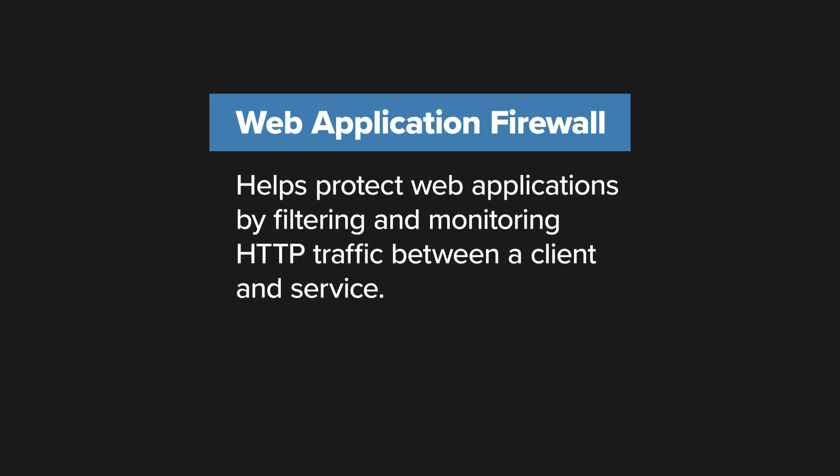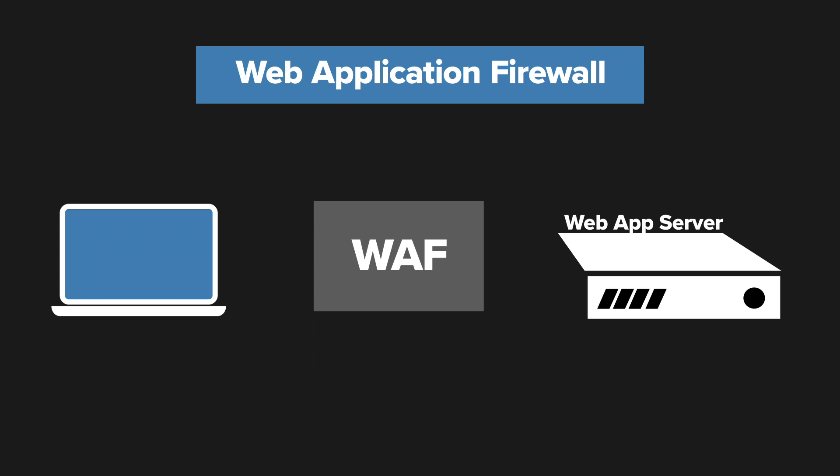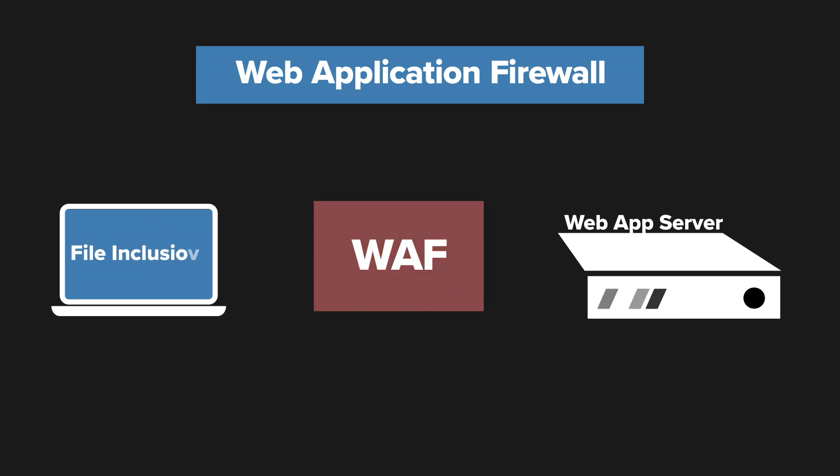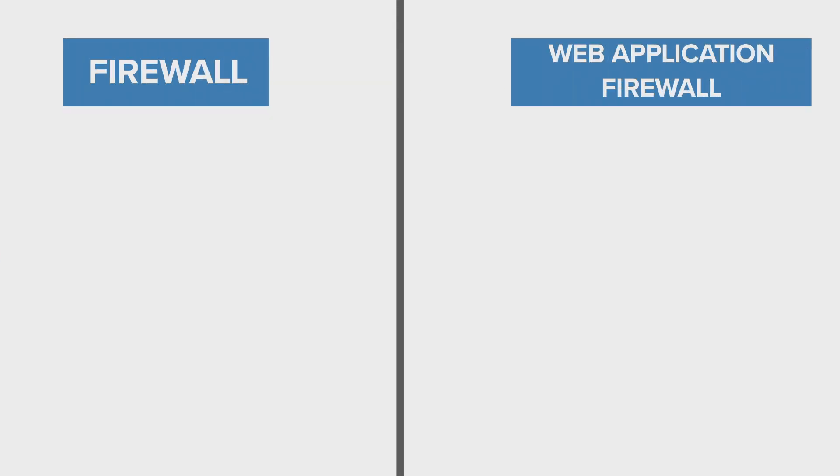A web application firewall helps protect web applications by filtering and monitoring HTTP traffic between a client and service. It protects applications from attacks such as cross-site forgery, cross-site scripting, file inclusion, and SQL injection, among others.